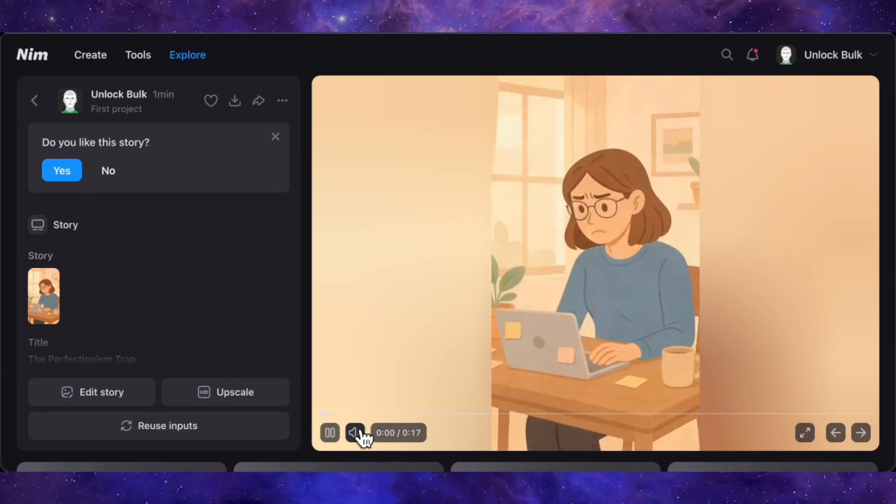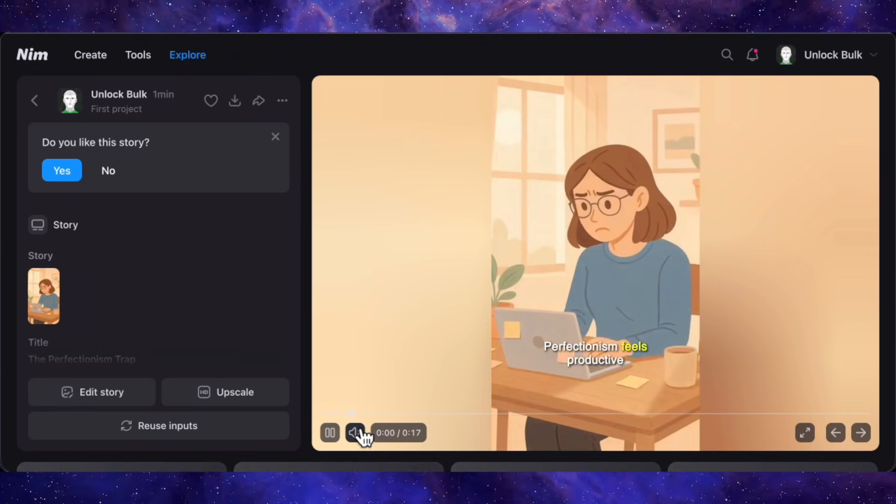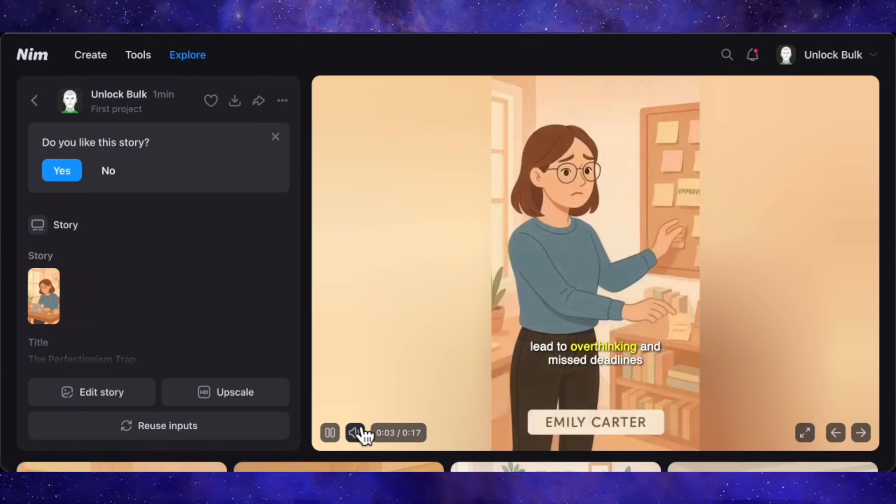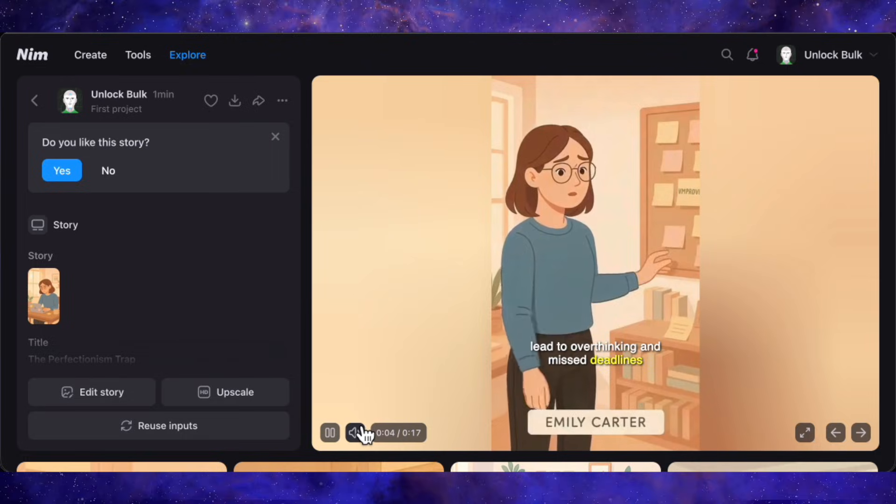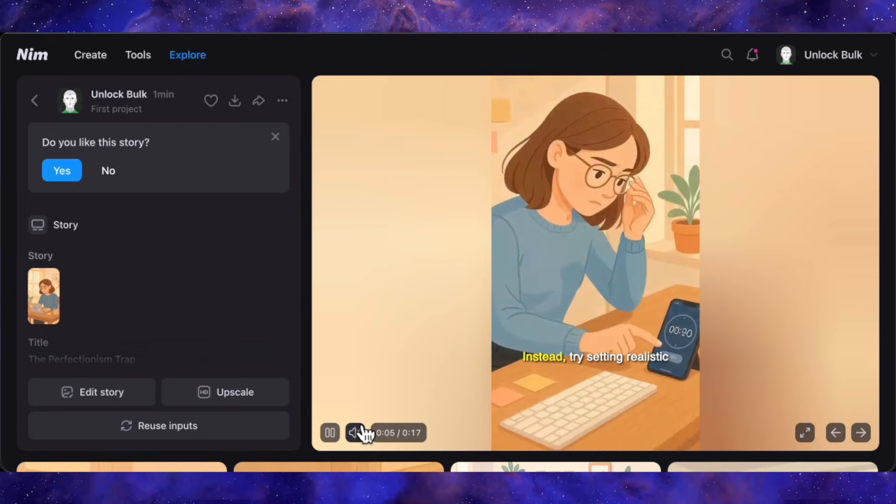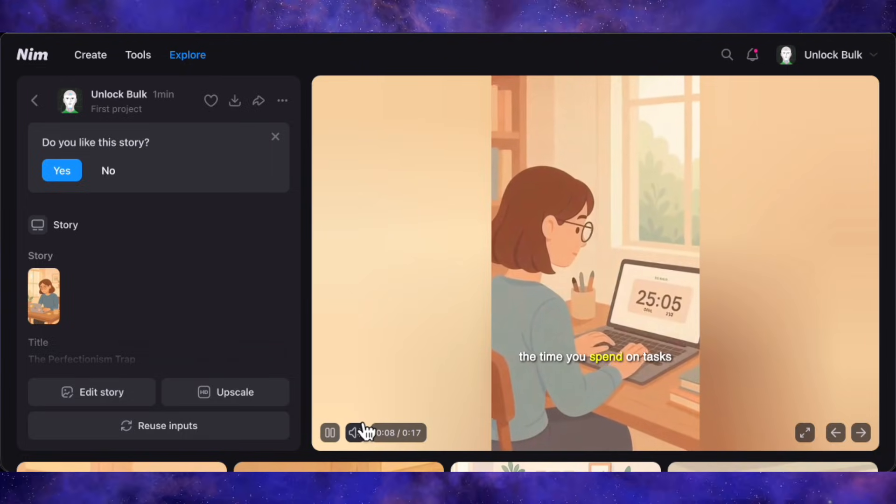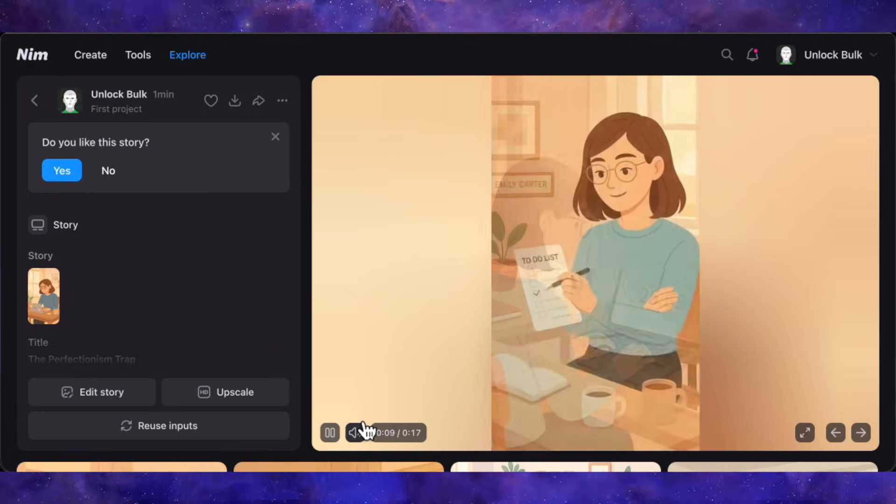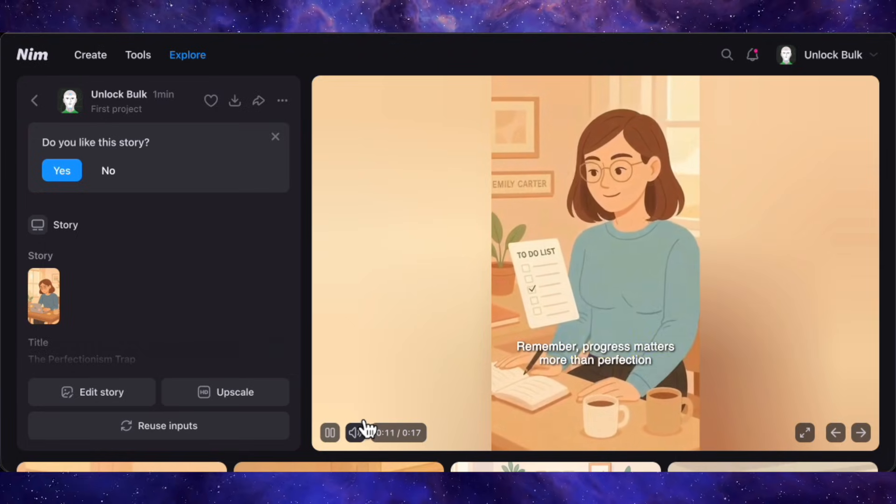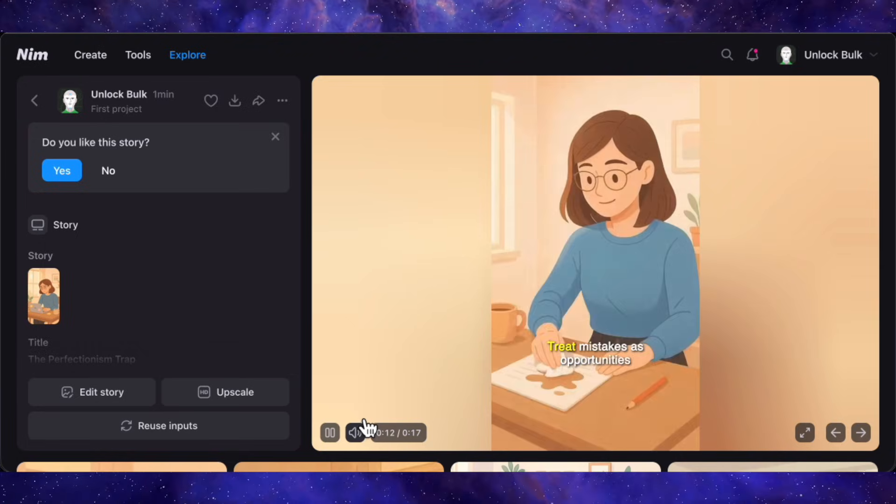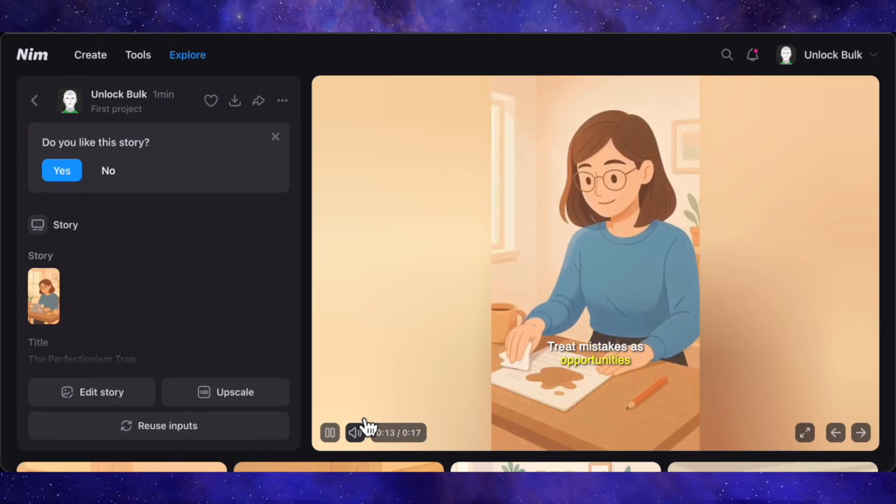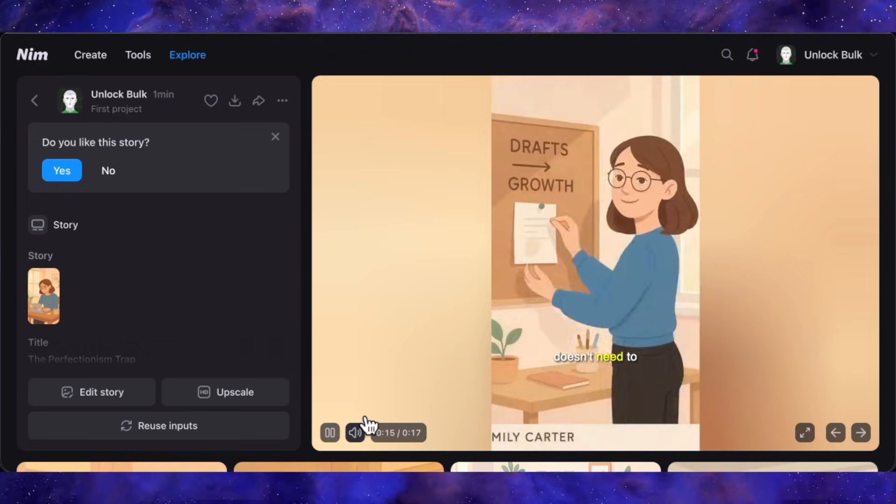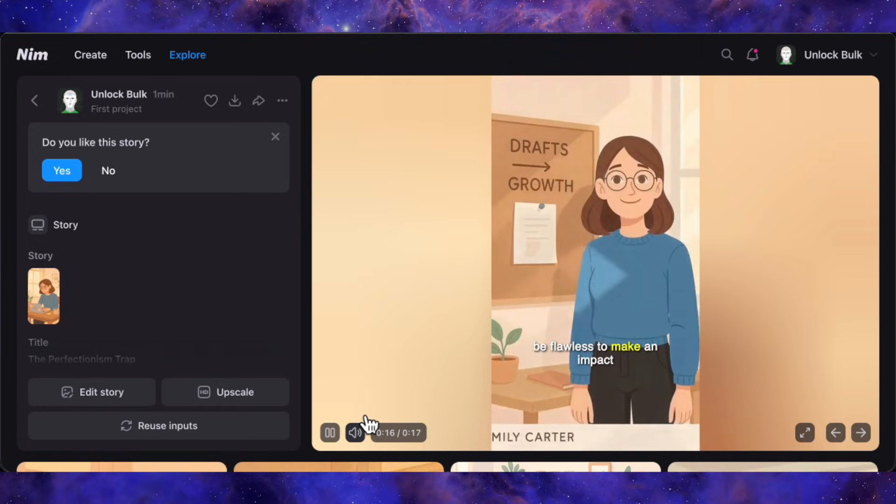Perfectionism feels productive, but it can lead to overthinking and missed deadlines. Instead, try setting realistic goals and limit the time you spend on tasks. Remember, progress matters more than perfection. Treat mistakes as opportunities, not failures. Your work doesn't need to be flawless to make an impact.